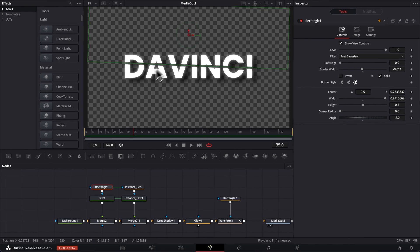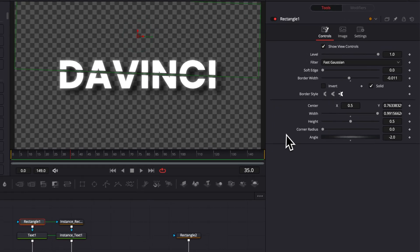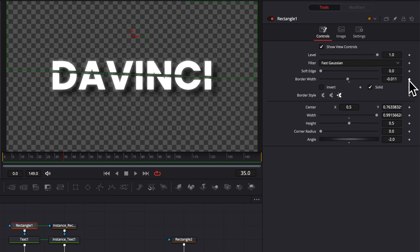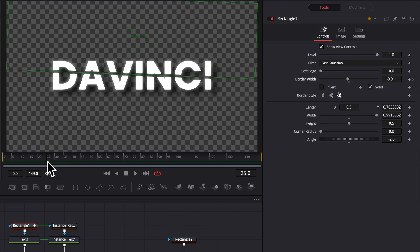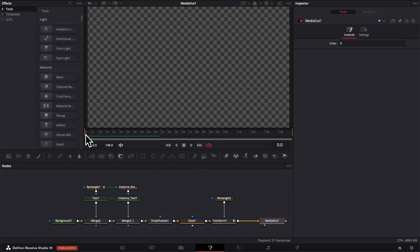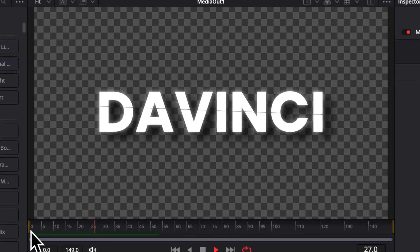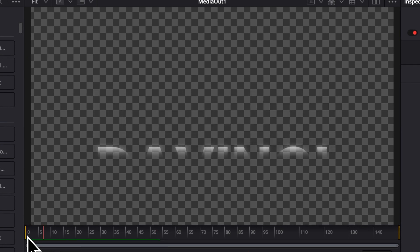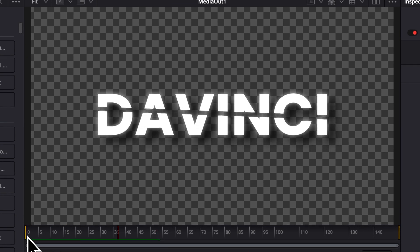So right now since the slice is already in place I'm simply gonna go to the border width and drop a keyframe already at the end. So here at 35 I'm just gonna drop a keyframe on the border width at minus 0.011 and then I'm gonna move back to frame 25 and then here we're just gonna bring that back to zero so we have no slice going on. Now let's see how that looks. Here we go it's coming into frame and then we have the slice happening.